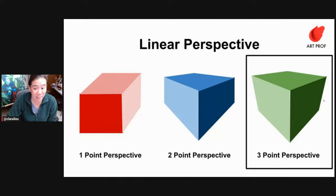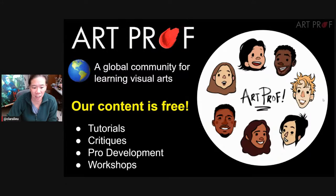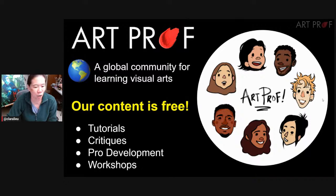Hello, everybody. Today we are explaining how three-point linear perspective works. If you would like to grow as an artist and you can't afford an art class, we've got everything you need here at ArtProf — critiques, tutorials, and professional development.